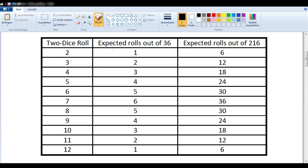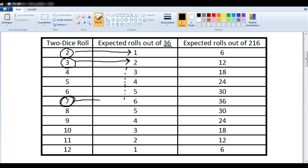If we rolled two normal dice 36 times, we would expect — summing the two faces — to roll a 2 once out of those 36 times, a 3 two out of 36 times, and so on, until we reach 7, which is the most probable, expected 6 times out of 36. Since we are now dealing with three dice, we need to talk about a bigger number: 216, which is just 36 times 6. We want the percentages to be the same, so rolling 216 times, we'd still want to roll a 2 one-36th of the time — which is 6 times out of 216 — and a 3 twelve times out of 216.